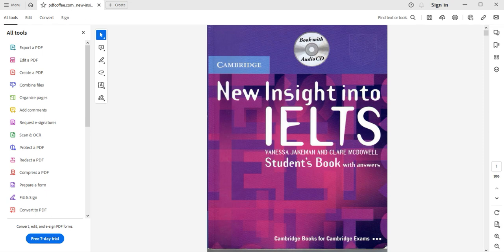Now a lot of people call this the hamburger menu and that's because it's got the three lines, so I think you've got the two parts of the bun and the hamburger in the middle.